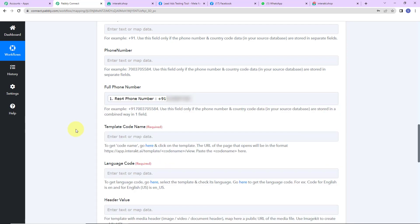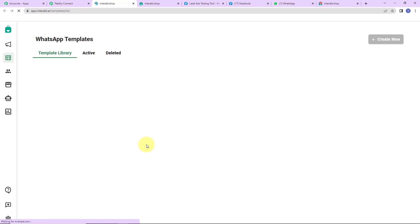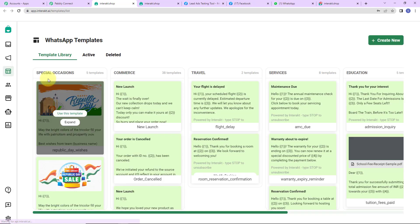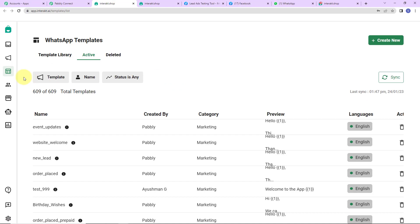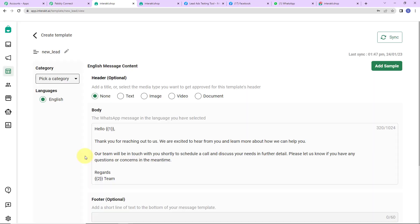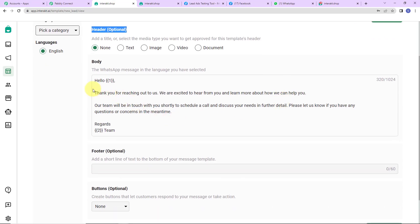Next is the template code name. For this I'll click on the hyperlink, which directs us to the Interact shop where all active templates are listed. Let me show you the 'New Lead' template I've created. We haven't selected any header option — as a header you can select text, image, video, or document; I've selected none. Now the body reads: 'Hello {{1}}, Thank you for reaching out to us. We are excited to hear from you and learn more about how we can help you.'